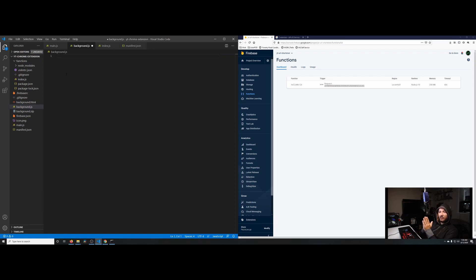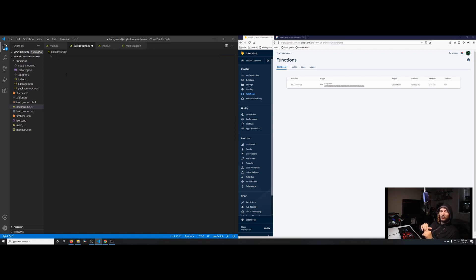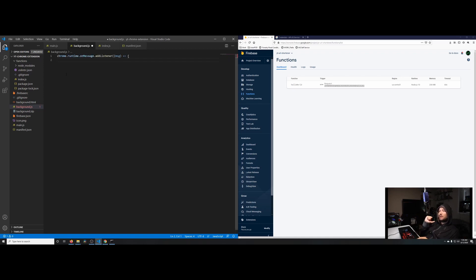The only context where we're able to actually grab that auth token from Chrome is within our background script or a popup script. You can't do it from a content script — the Chrome browser won't allow that. You need to make a call back to the background or popup script in order to do this. So what we need to do is call chrome.runtime.onMessage.addListener.